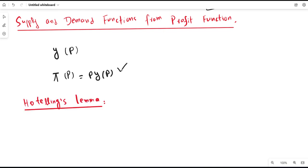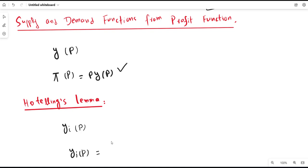Suppose the net supply function is given by yi(p) — that is, the supply function for good i which depends upon prices. This supply function can be derived from the profit function by taking the partial derivative of the profit function with respect to pi, for i equal to 1 to n.